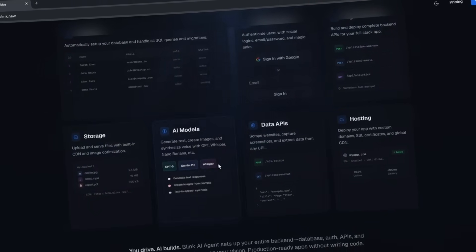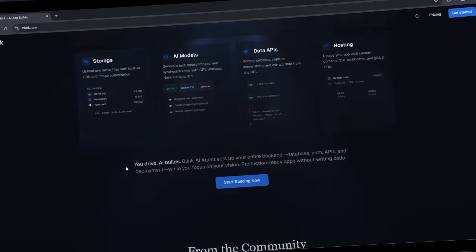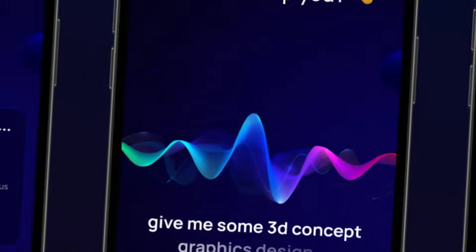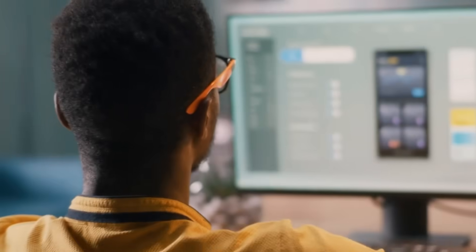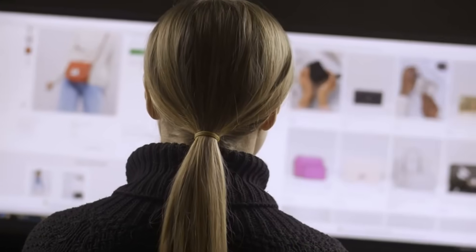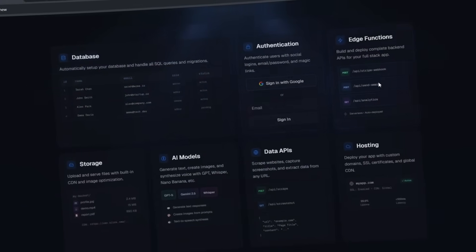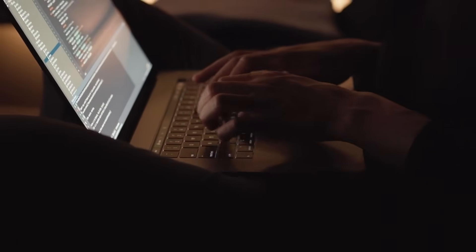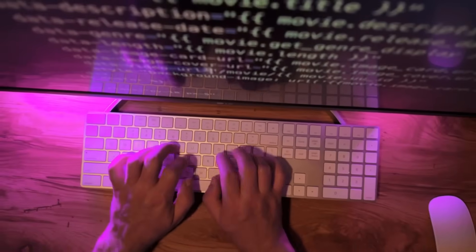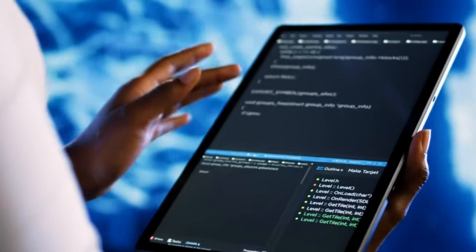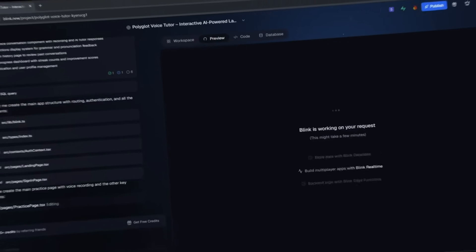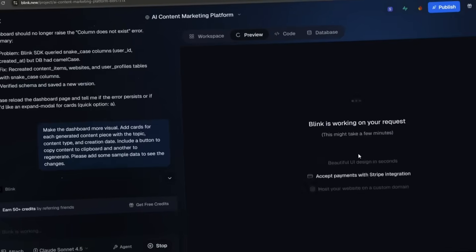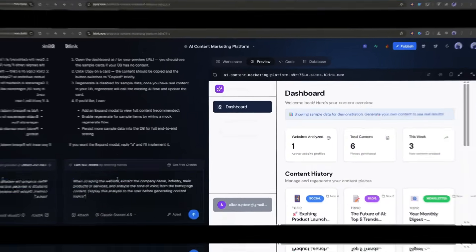And the best part? It has native AI integrations built in. So, things like voice recognition, text generation, image creation. All of that is already there. You don't need to mess around with API keys or figure out how to connect to OpenAI. It's all just ready. I've been testing it for a few weeks now, and honestly, it's kind of wild how fast you can go from idea to actual working product. So let's put it to the test with something real.